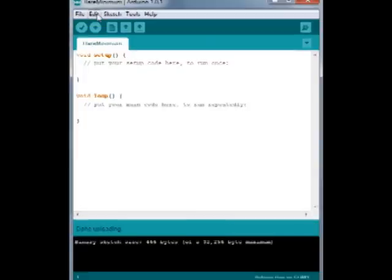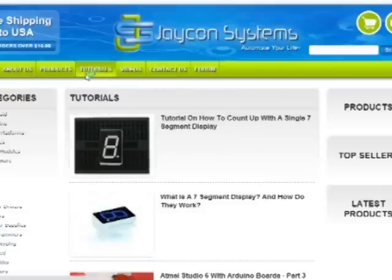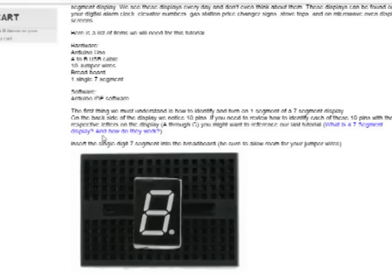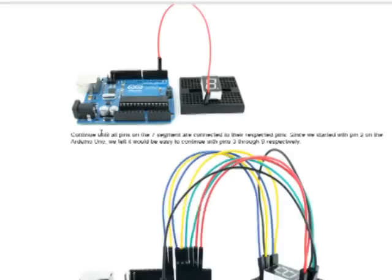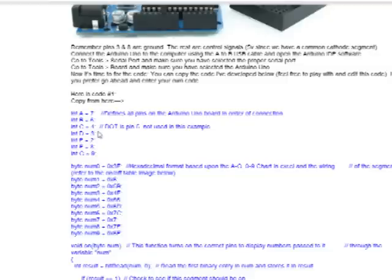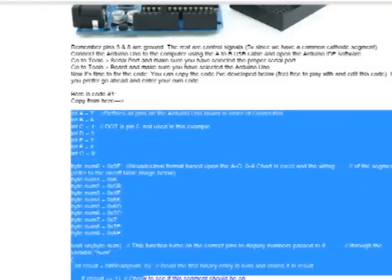We notice our segment stopped blinking. From our tutorials page, we can locate the counting up seven segment display and we can scroll down until we locate the code where it says copy here, and we can go ahead and copy the code.